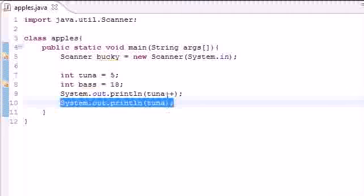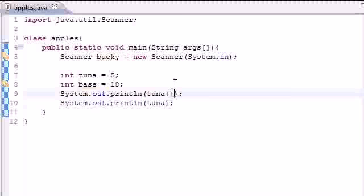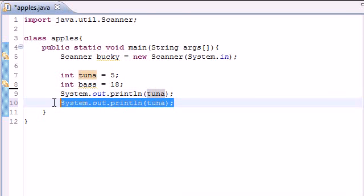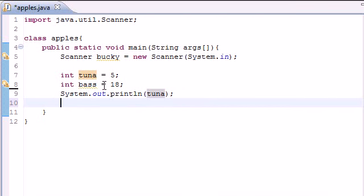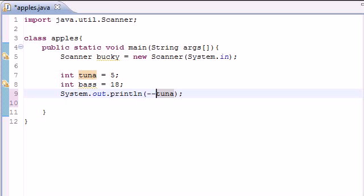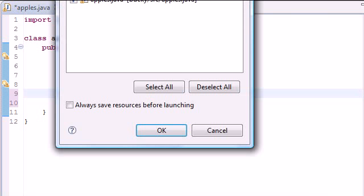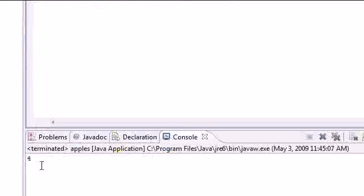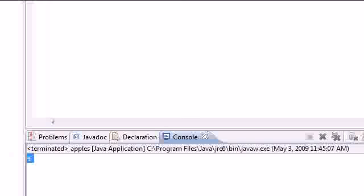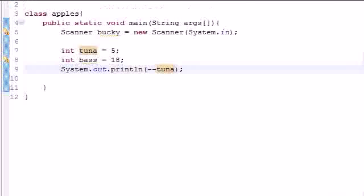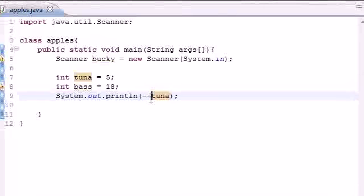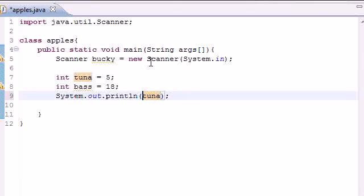And this doesn't only work with addition. You can also use this with subtraction by pressing minus minus. You can change it by subtracting 1 and getting 4.